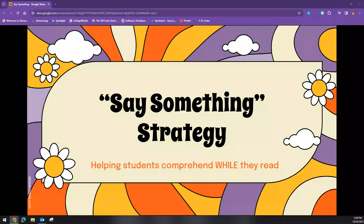Hello, OMSD. It's Ronnie Wink again, and I'm here to share another idea about reading comprehension. This strategy is called the Say Something Strategy, helping students comprehend while they read.